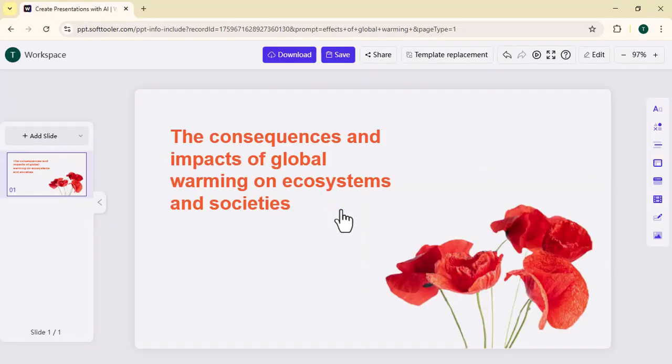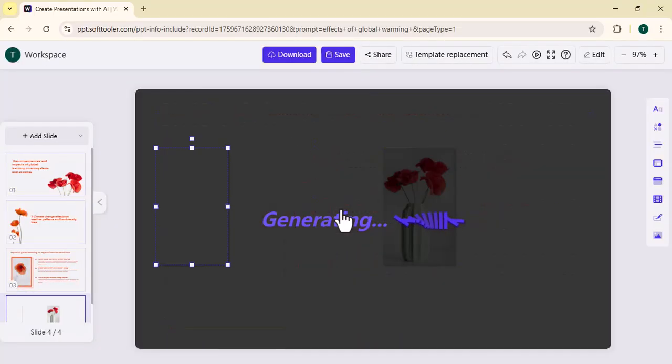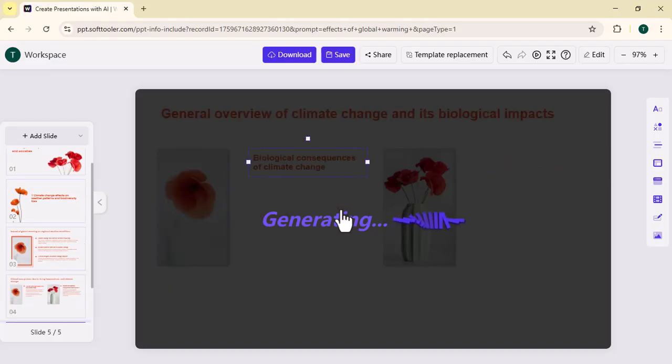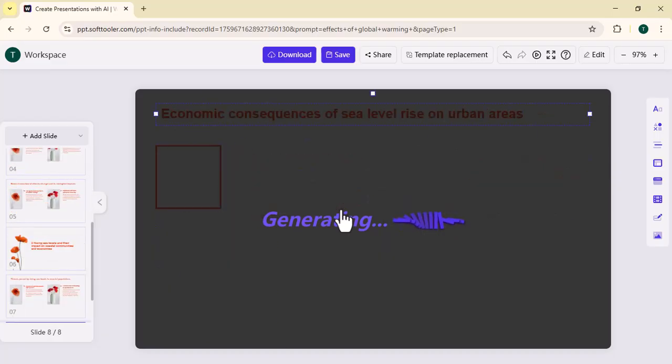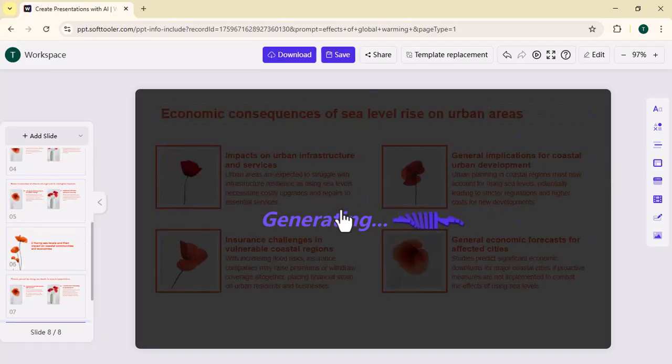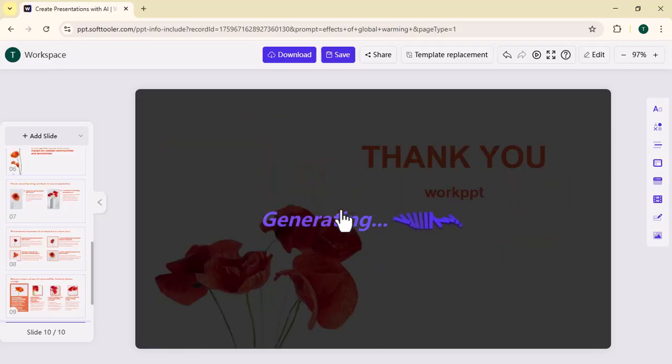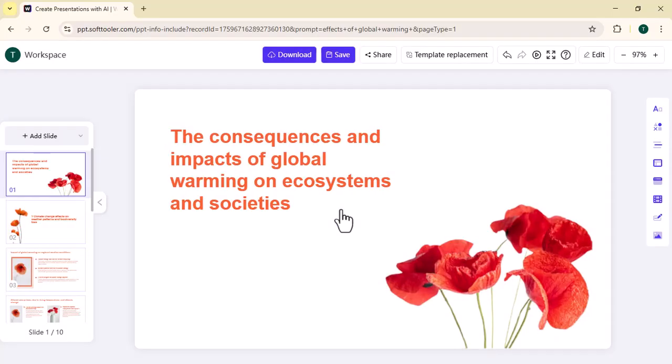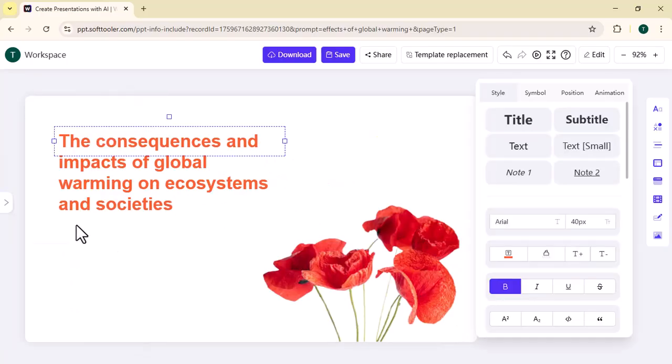It will start creating a presentation, as you can see here. You have to wait for some time. As you can see, it's generating your presentation. Once the presentation is generated, you can easily edit any part of your slide.